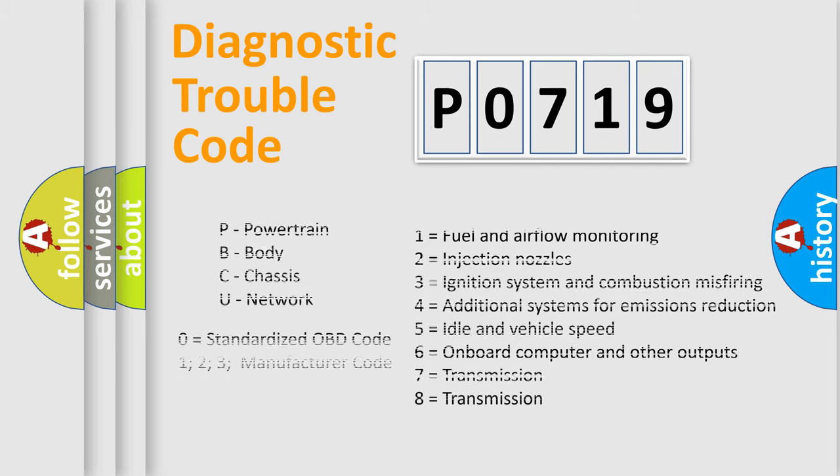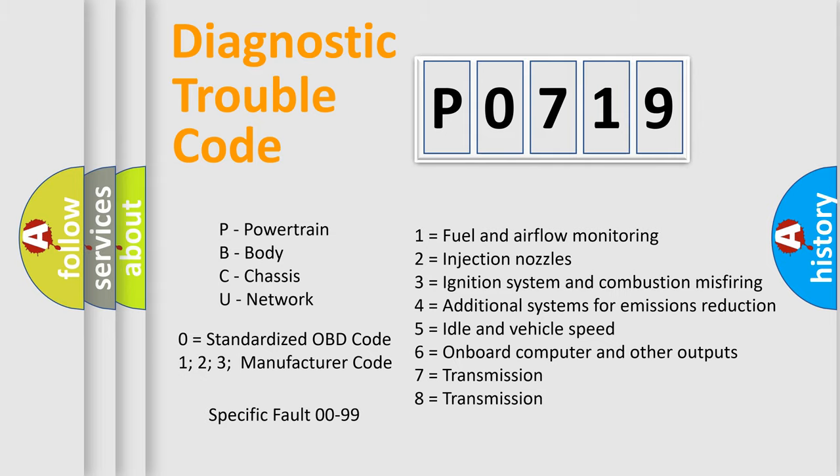Only the last two characters define the specific fault of the group. Let's not forget that such a division is valid only if the second character code is expressed by the number zero.